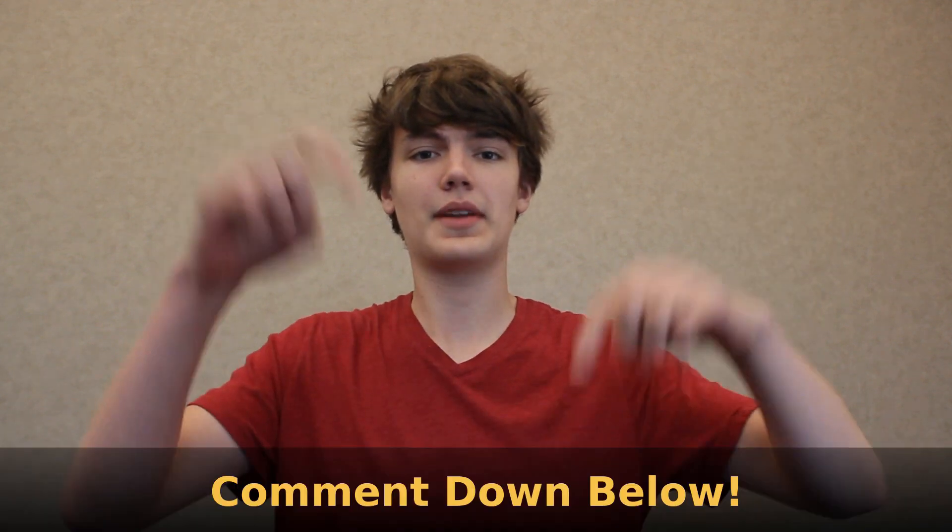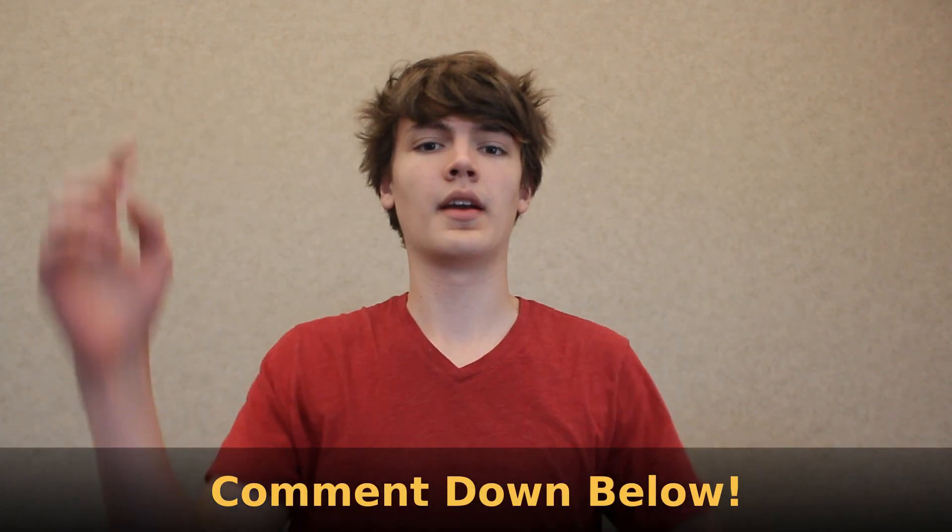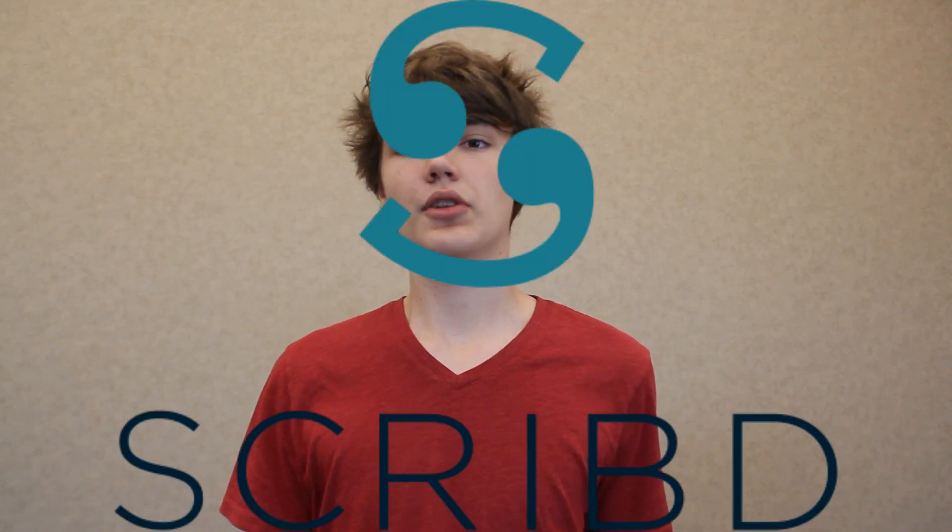Thank you guys so much for making it to the end of this video. As always, if you enjoyed it, make sure to hit that like button. Also, if you have any questions, comments, or concerns about what we did in this video, please leave them down below. Now if I could have just one more minute of your time, I'd like to tell you about a service that I've been using for over a year now called Scribd. Now just as a side note, Scribd did not sponsor me to make this video, I just wanted to tell you about it.